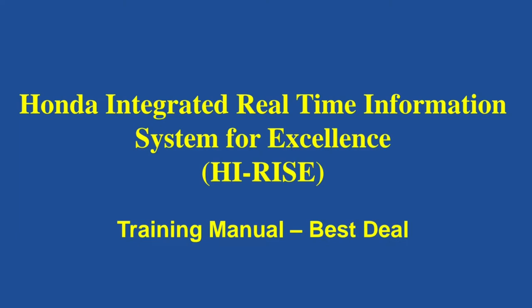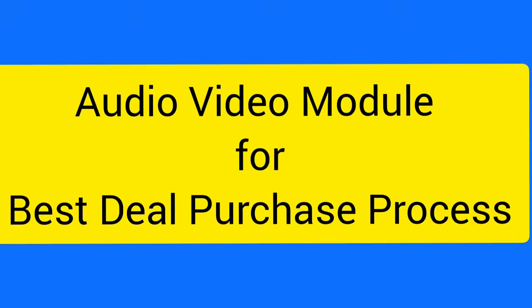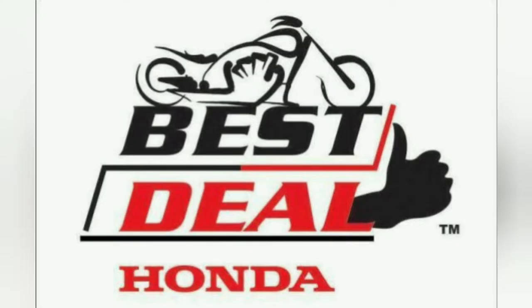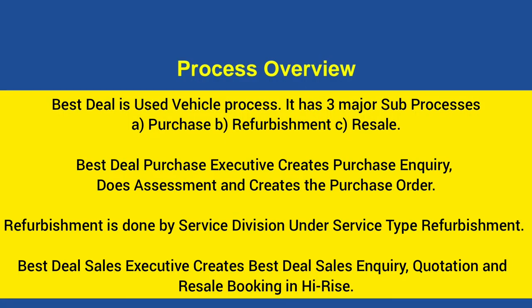Welcome to Honda best deal training module in Hi-Riz. This audio video module will help for best deal transactions. Best deal is used vehicle process.